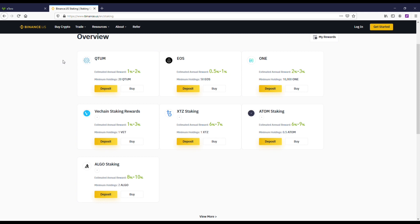But the only ones that really interest me honestly are V chain because I actually like the coin, and then Algorand also because I like the coin and I could see them both going up in price in the future.